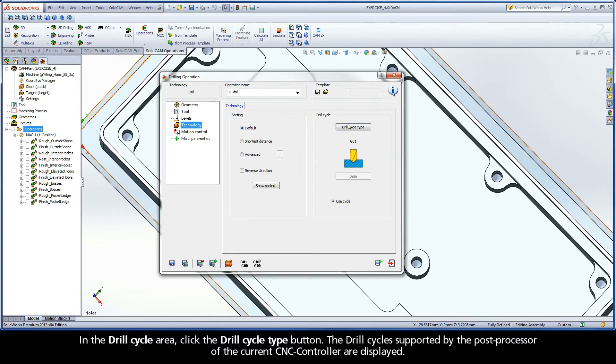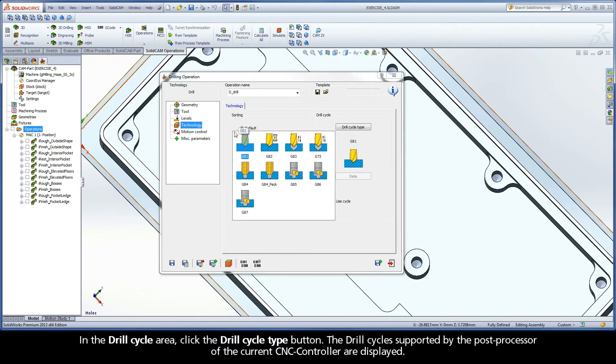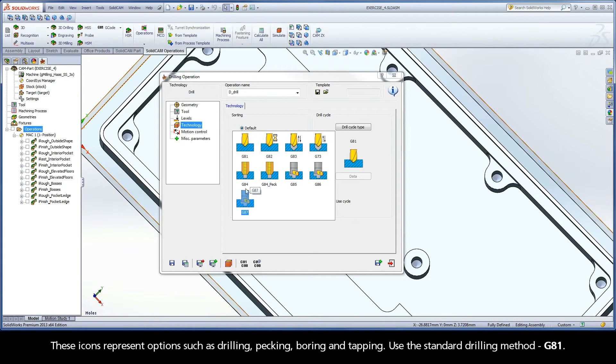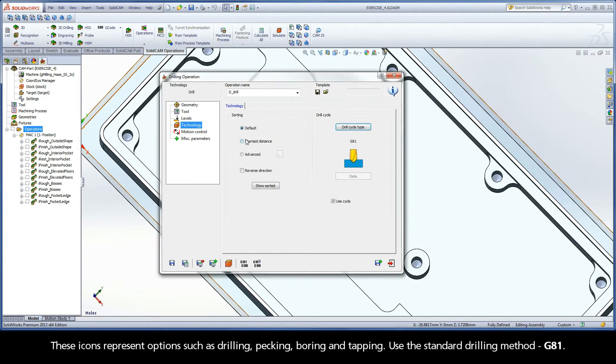In the Drill Cycle area, click the Drill Cycle Type button. The drill cycles supported by the post processor of the current CNC controller are displayed. These icons represent options such as drilling, pecking, boring, and tapping. Use the standard drilling method, G81.